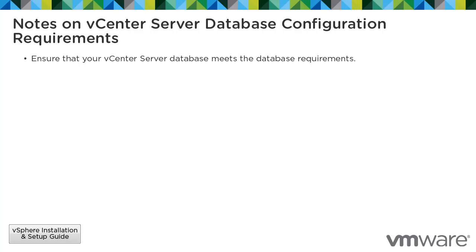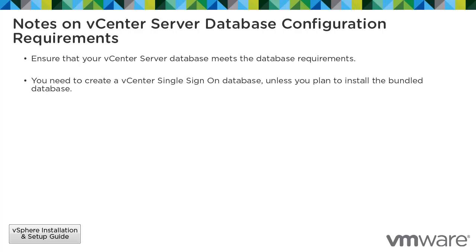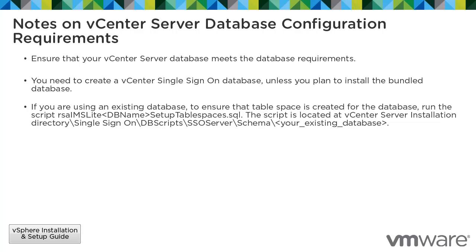Ensure that your vCenter Server database meets the database requirements. You need to create a vCenter single sign-on database unless you plan to install the bundled database. If you are using an existing database, to ensure that tablespace is created for the database, run the following script that is located at vCenter Server installation directory backslash single sign-on backslash dbscripts backslash ssoserver backslash schema backslash your existing database.